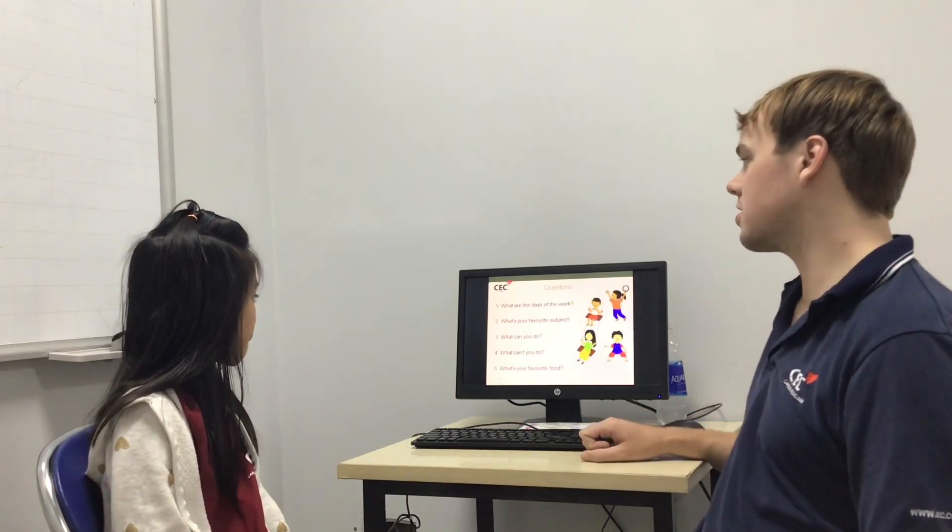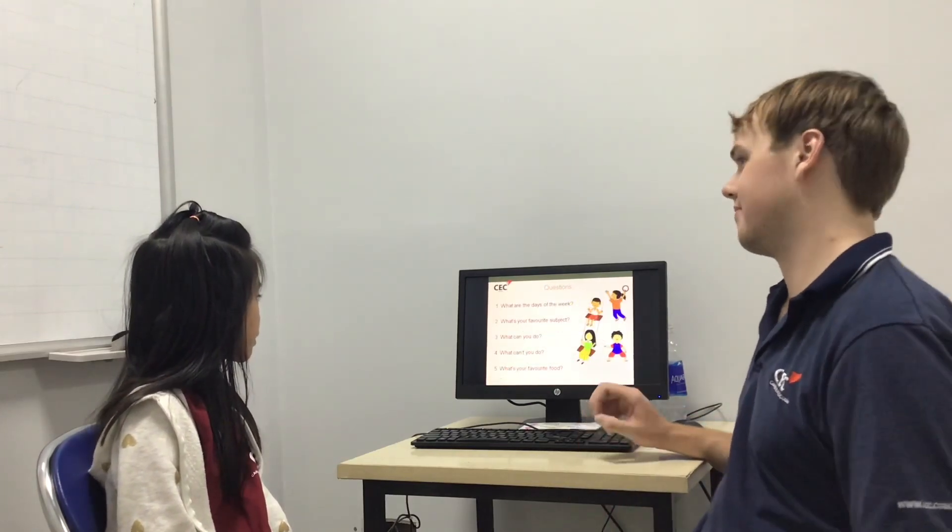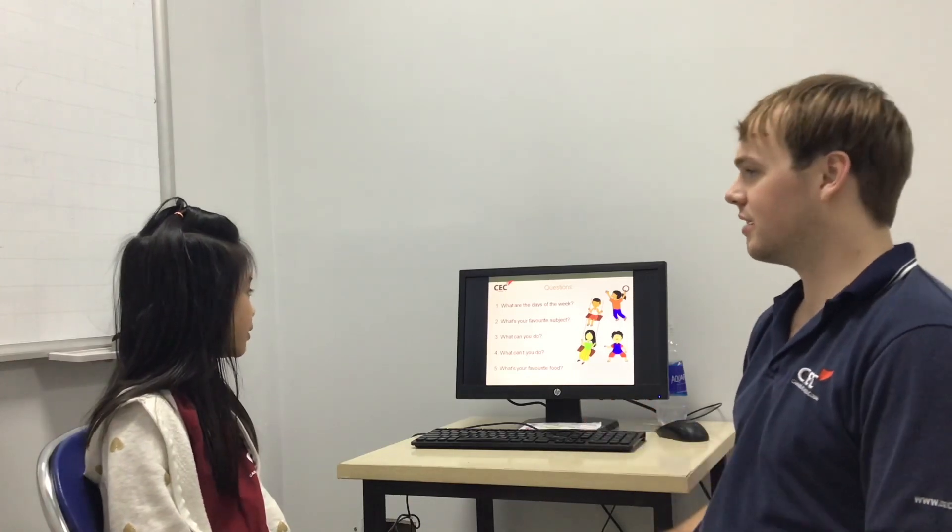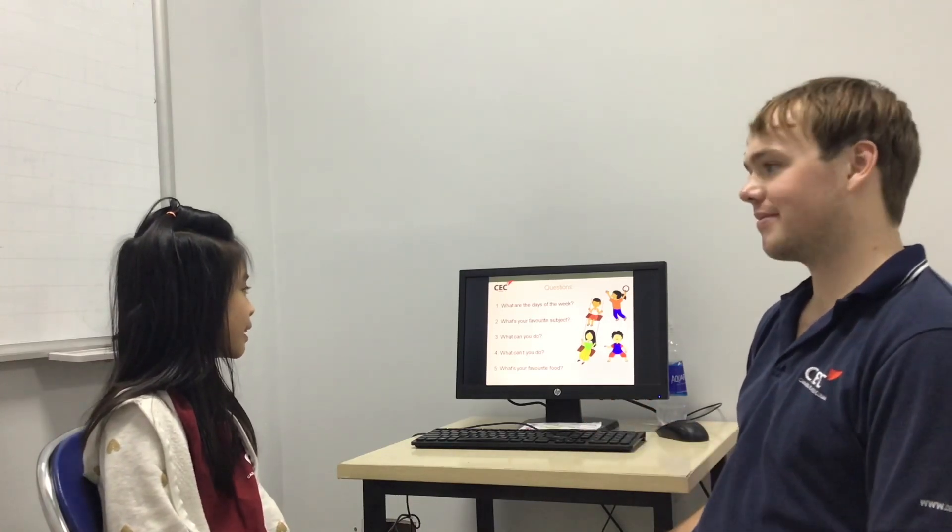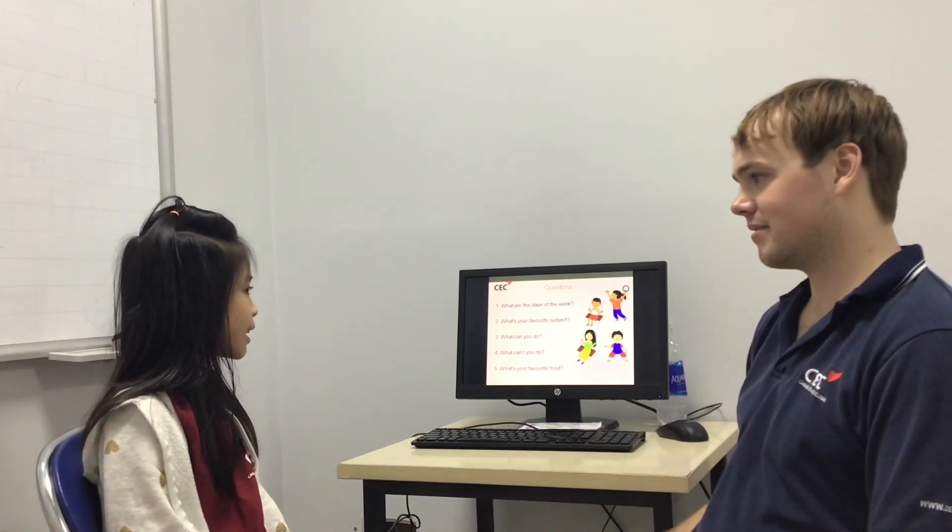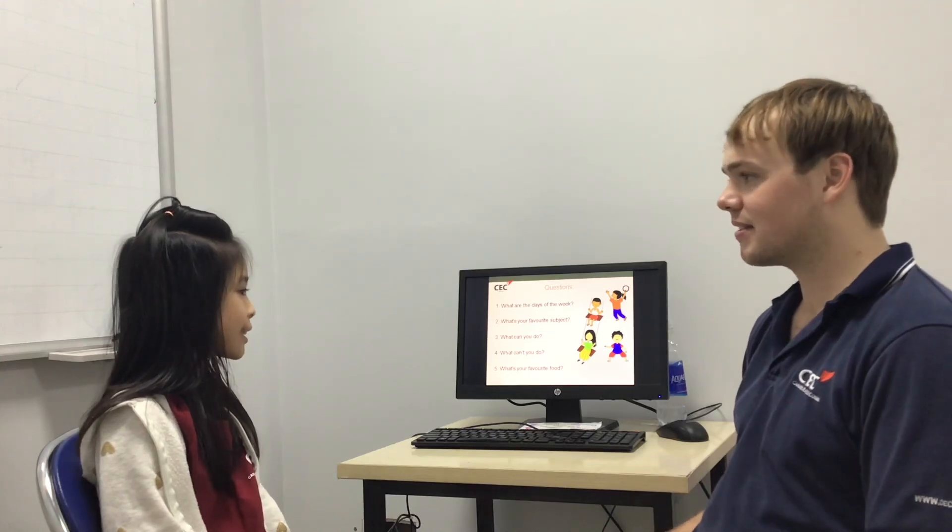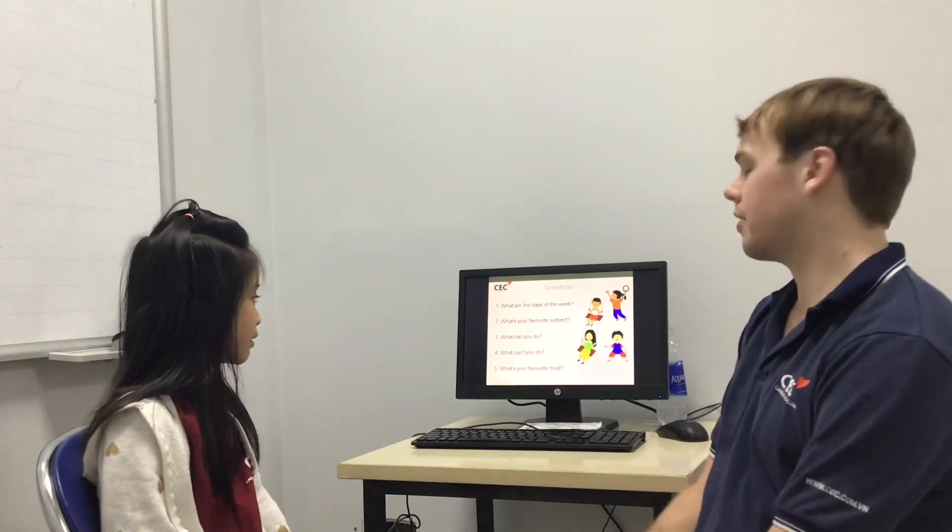Hey, can you tell me what are the days of the week? Monday, Tuesday, Wednesday, Thursday, Friday, Saturday, Sunday. Cool, good.